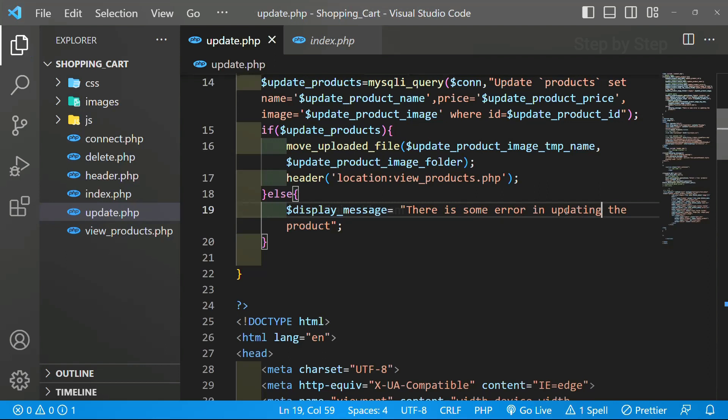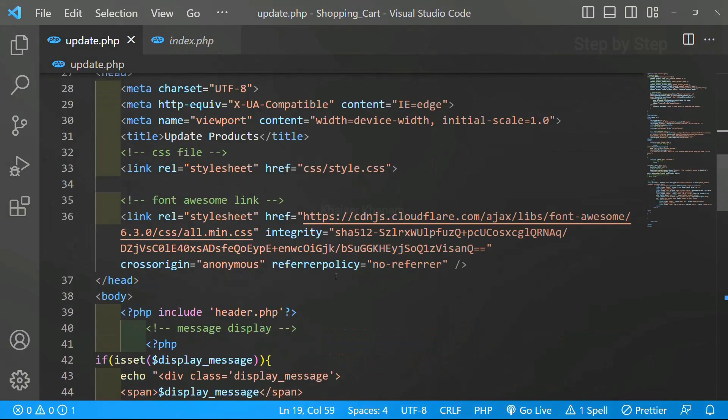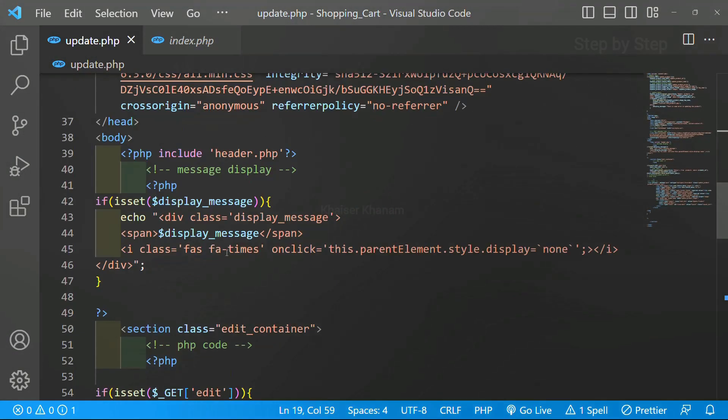By chance if you are having any issues then we will be getting this error display message using this class and everything. And also we have cross symbol. If we get error we can close that cross symbol.